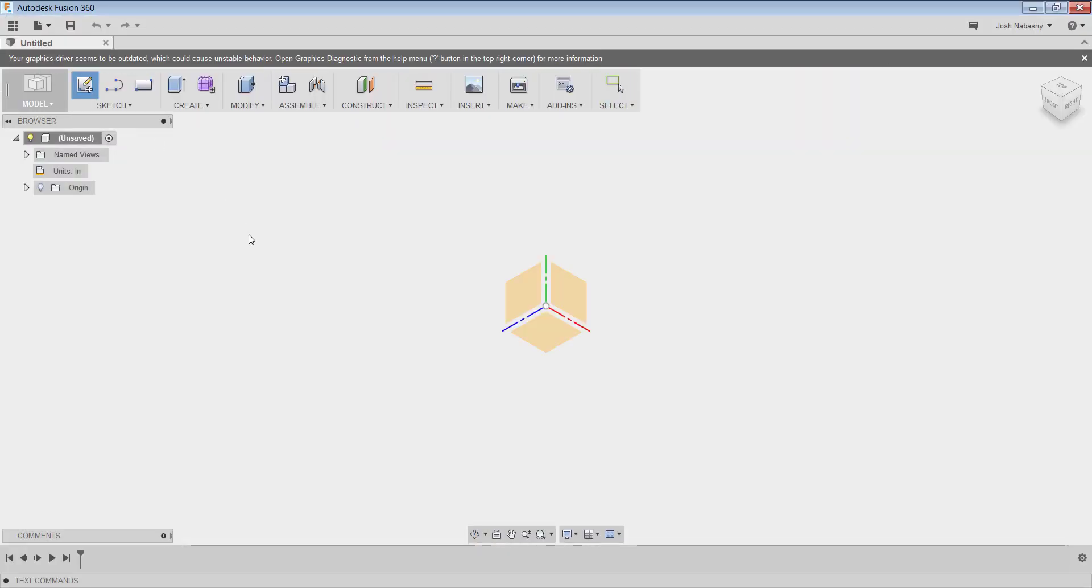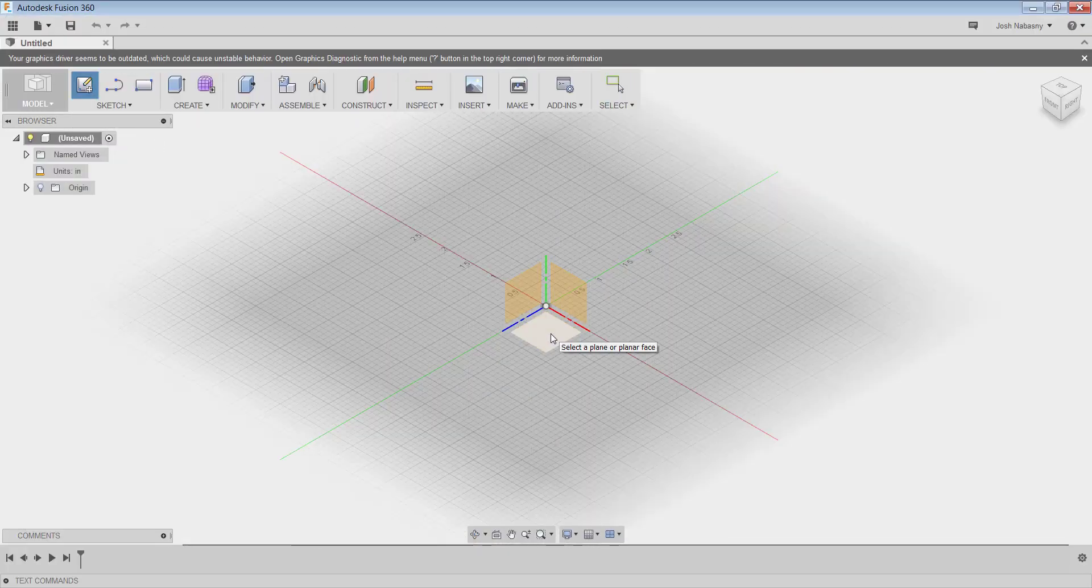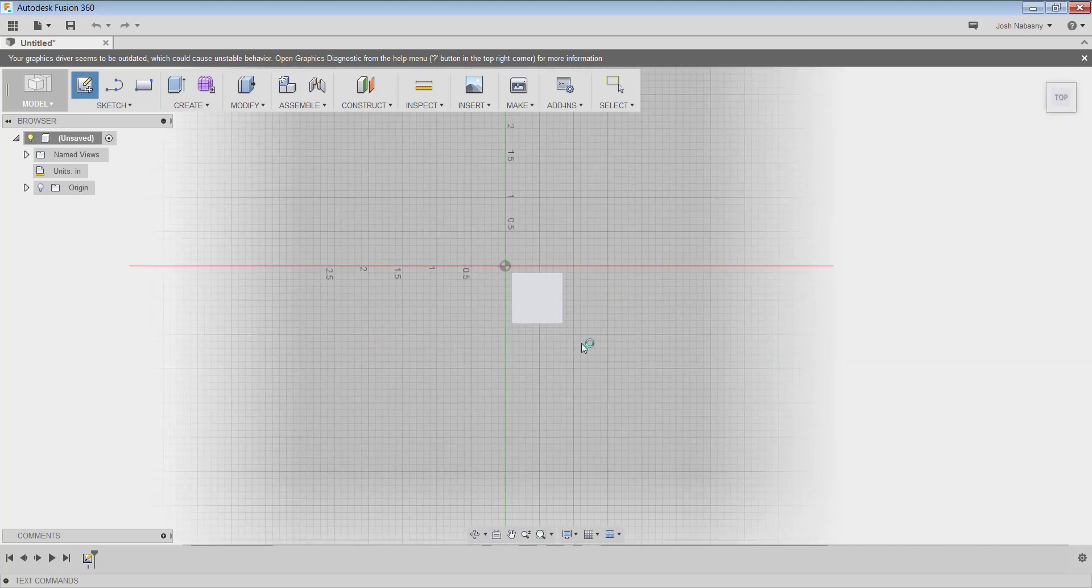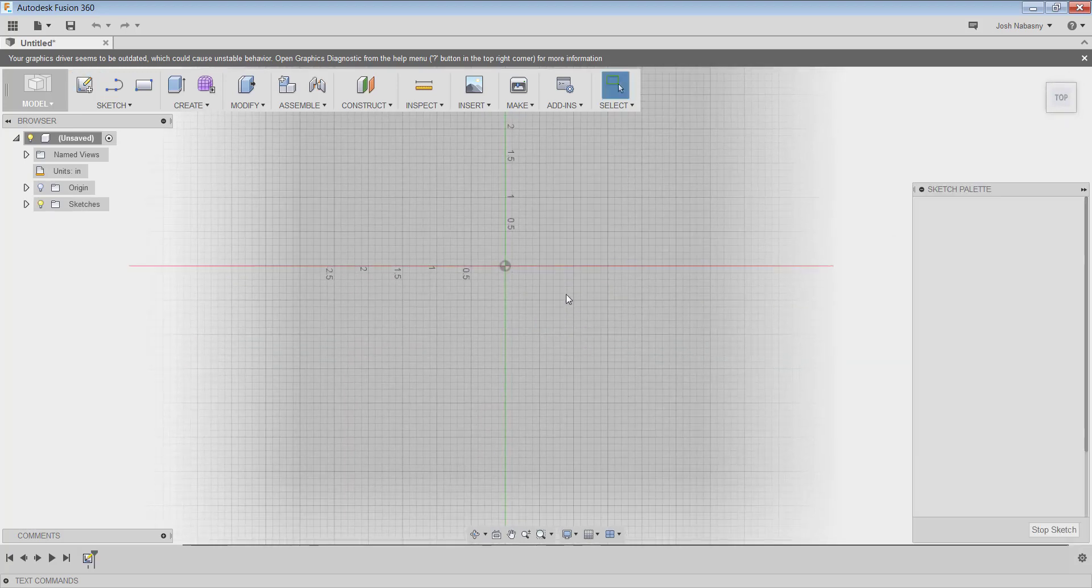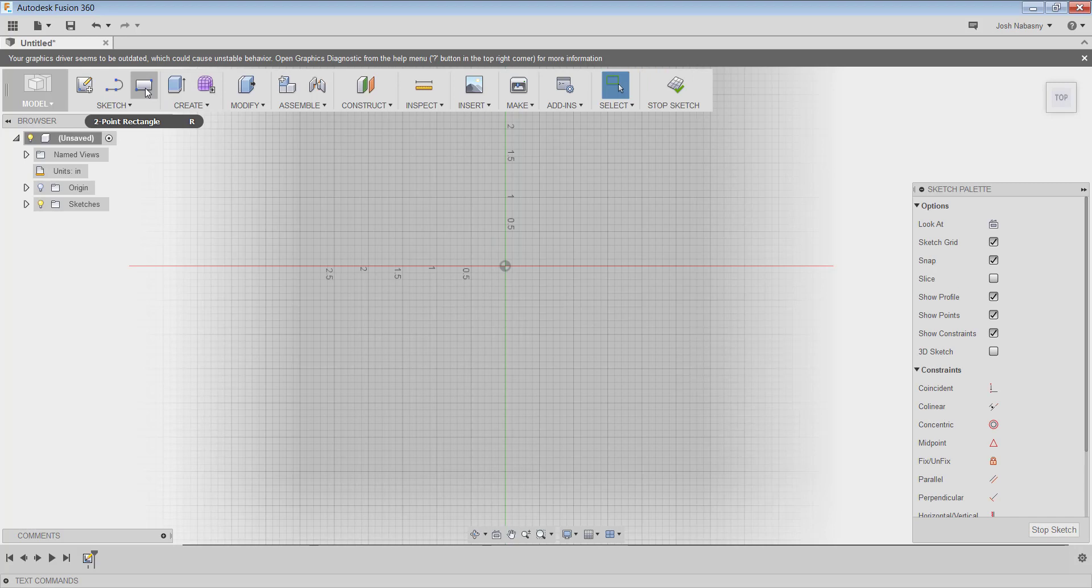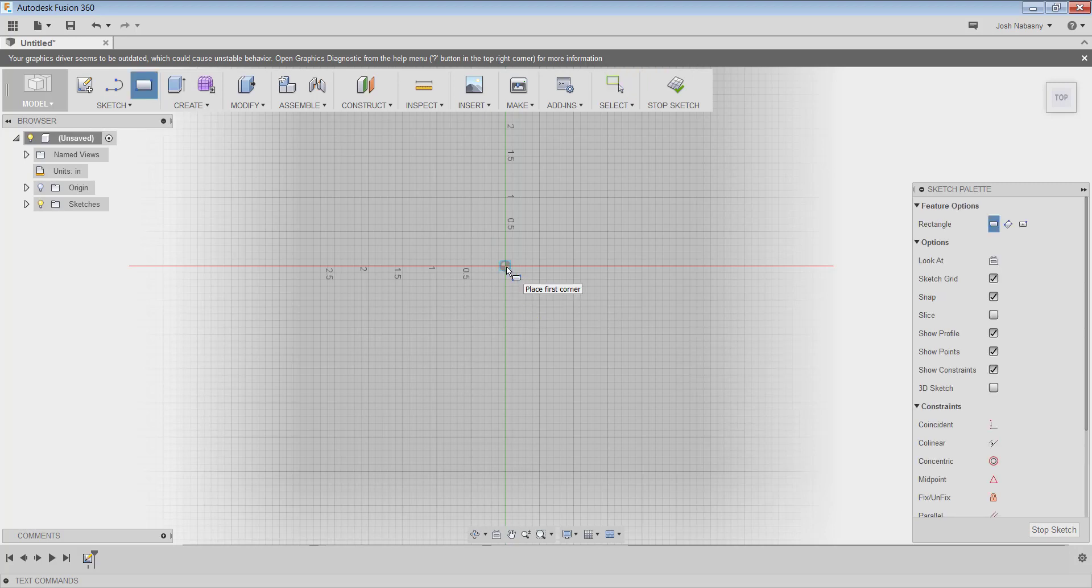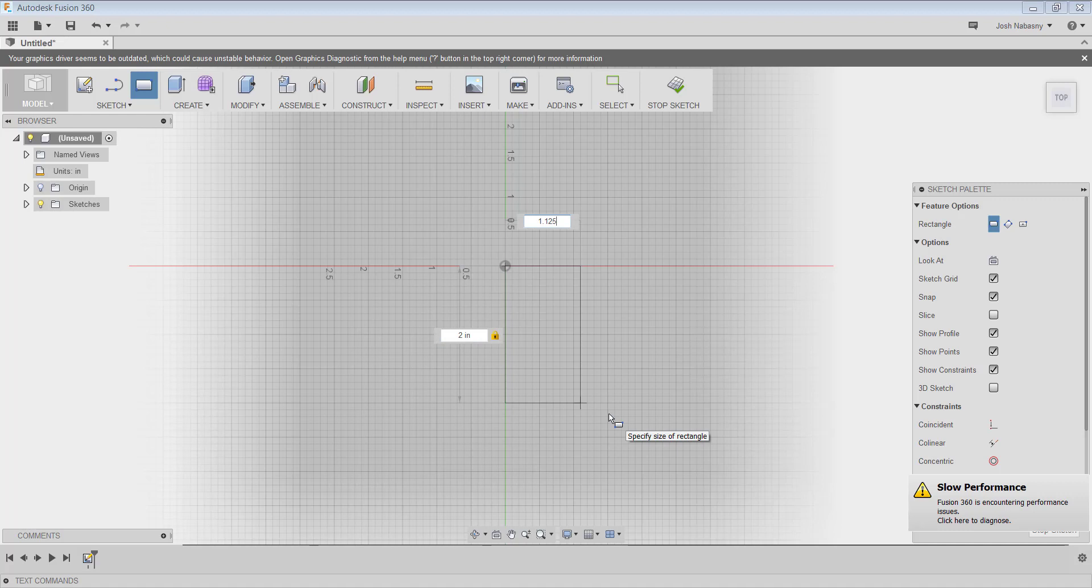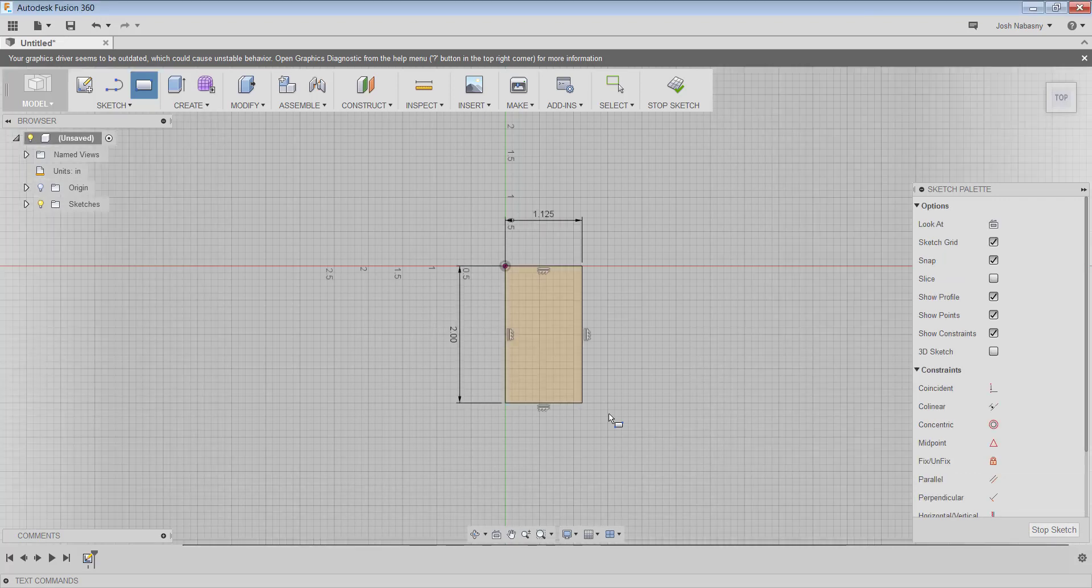I'm going to start a sketch on my XY plane. Now I'm just going to use this rectangle feature. I could hit R on my keyboard to start that, then start at my origin and draw out. And I want it to be 2 by 1.125. In order to get those to pop up, I hit the tab button on my keyboard. And I'll hit Enter.